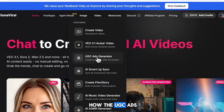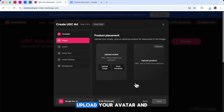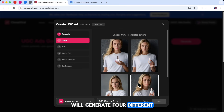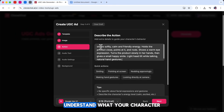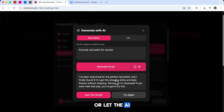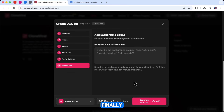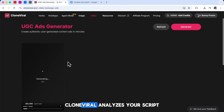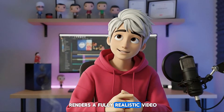For example, let me show you how the UGC ads generator works. First, choose a template — this controls how your character moves and how the camera follows them. Next, upload your avatar, and if you want, you can also upload the product that should appear in the video. After that, click Combine Image. The AI will generate four different images of your character holding the product — pick the one you like best. Once your image is set, describe the action to help the AI understand what your character should do. Then add the dialogue — the words your character will say. You can type your own script or let the AI write it for you. After that, choose a voice that matches your character's style and select emotion, language, and accent. Finally, select the video generation model and aspect ratio and click Generate. The AI analyzes your script, syncs the lip movements, adds natural gestures, applies the voice, and renders a fully realistic video.